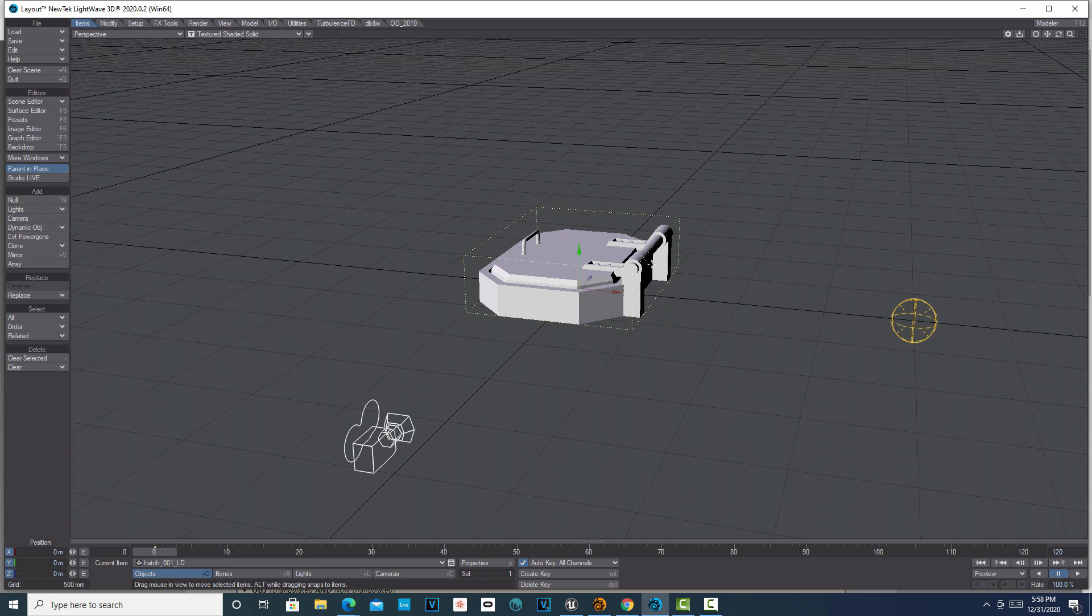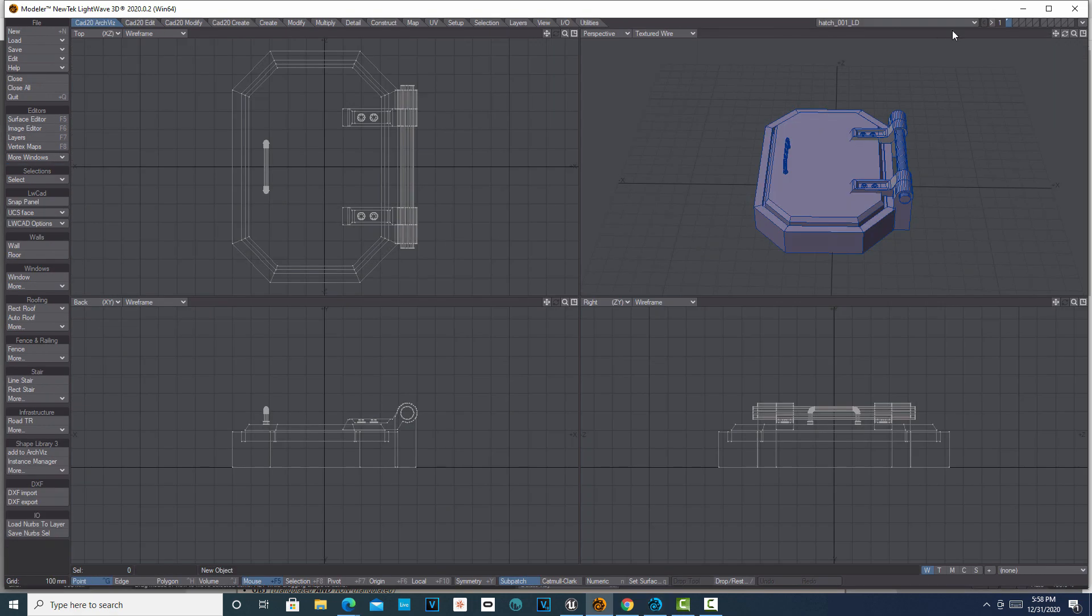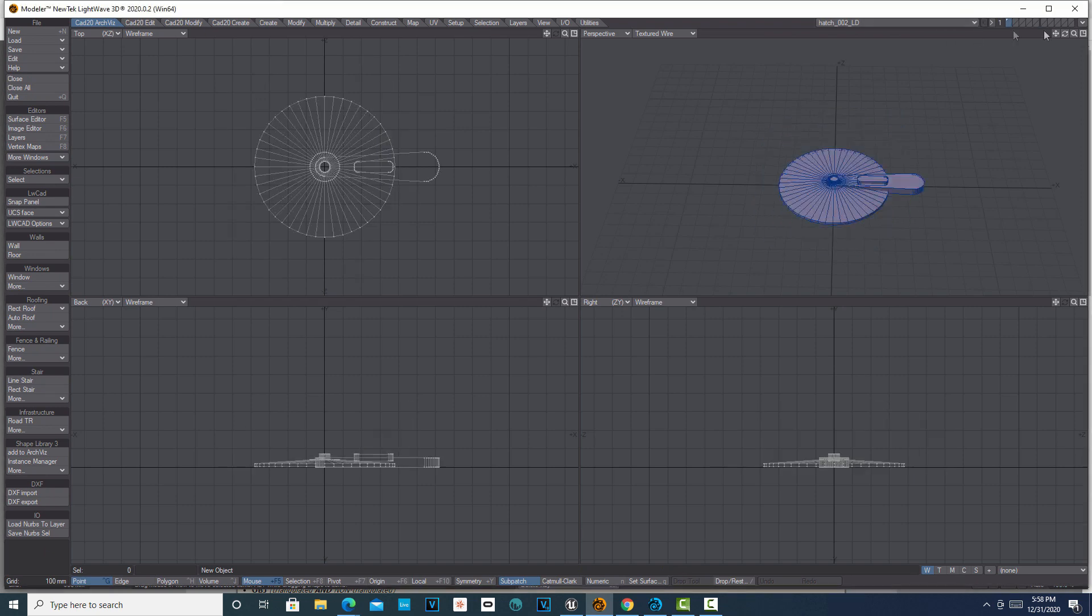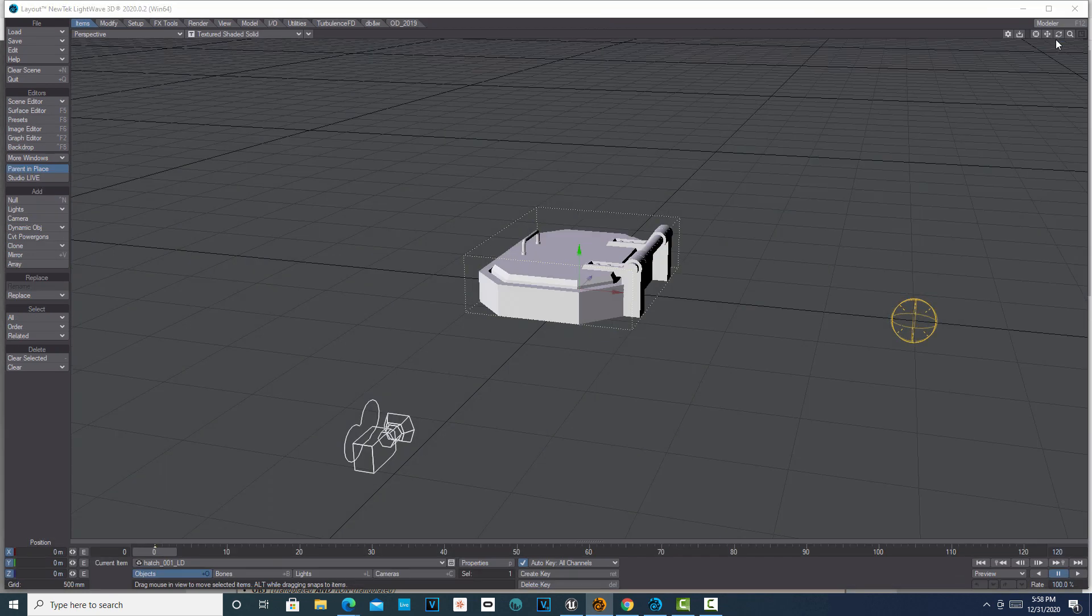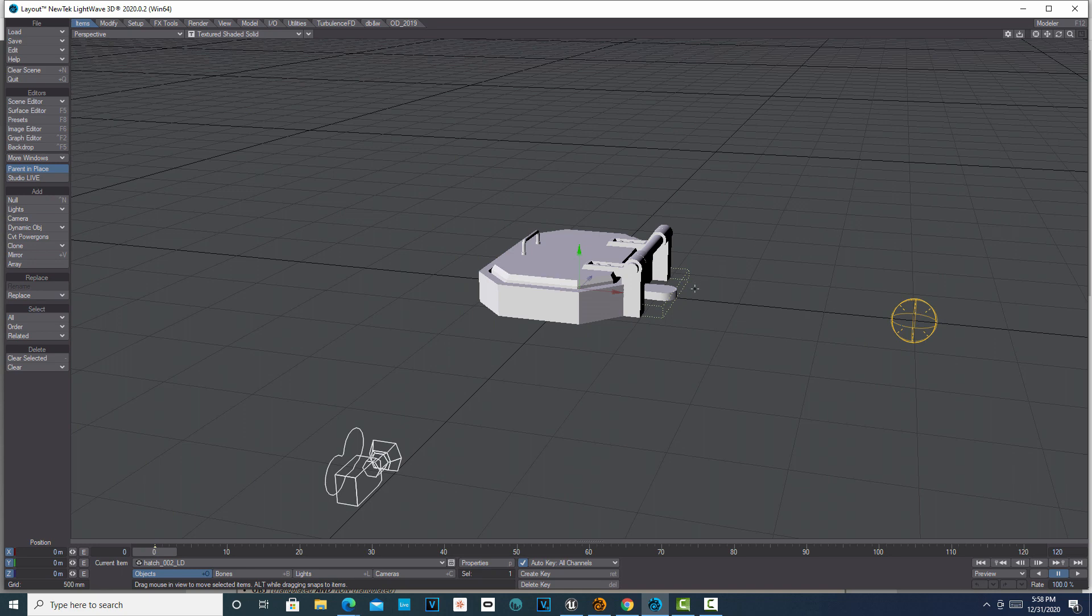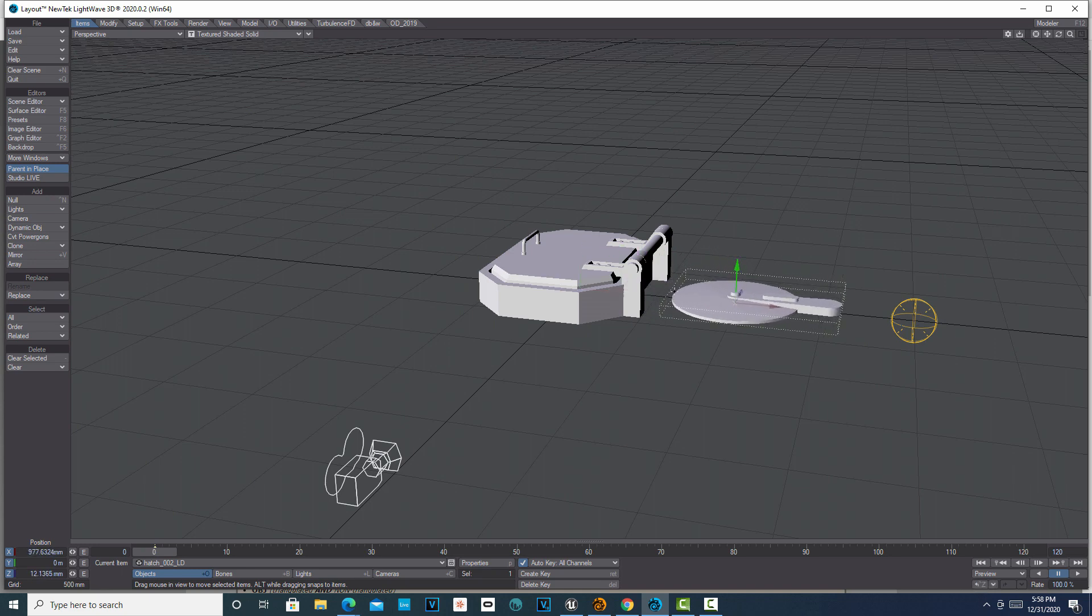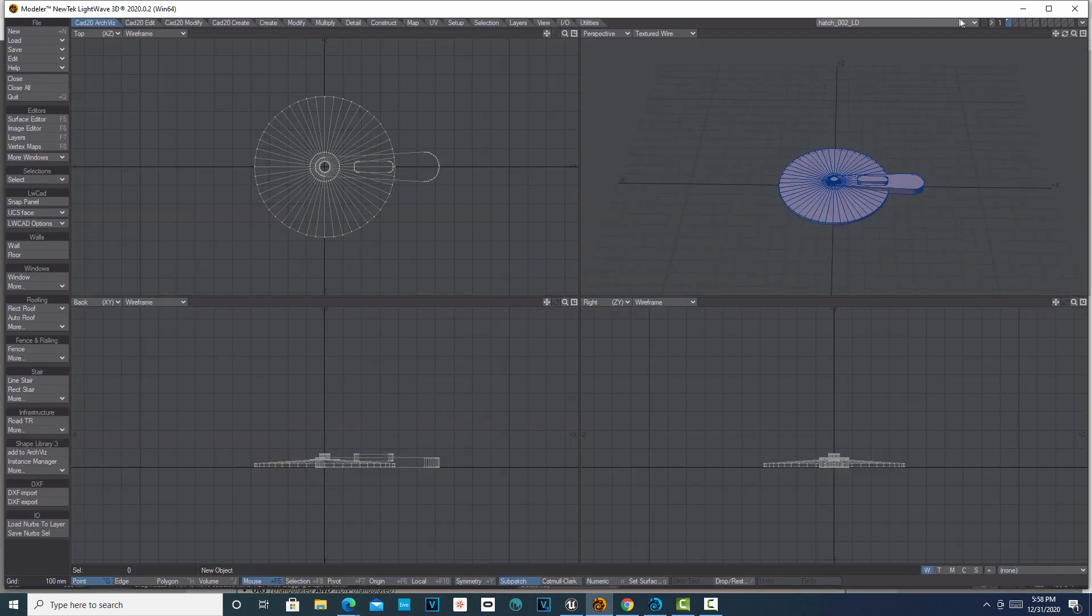So then the question is, what do I have to do? Do I have to send each one? Can I send that object to layout? Yes I can. Do I have to send them all one at a time? Well, you could do that, or...